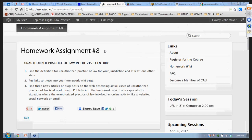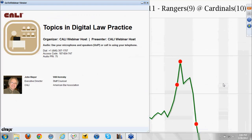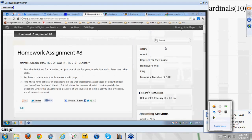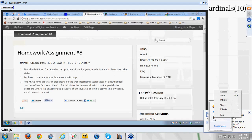Thank you very much, Will. That was a wonderful presentation. I really appreciate you taking the time for this. As a reminder, the homework assignment was covered at the very beginning so I won't repeat it. Next week is our last week of this course—we've got Ernie Svenson to talk about social media and law practice, and the homework will have a social media component. Thank you all for attending, and see you next week.